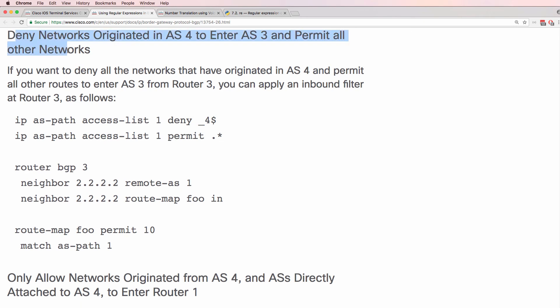Deny networks originated in autonomous system 4 and permit all other networks. So deny, notice 4 dollar, so space 4, in other words only autonomous system 4. We are denying routes that originated in autonomous system 4 but then permitting any other routes.